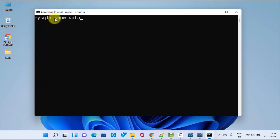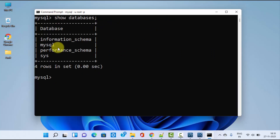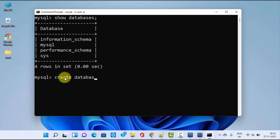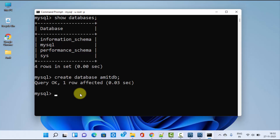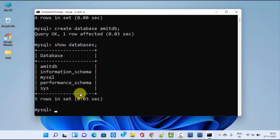Now type the command 'show databases;' and press Enter. You can see the default databases are now visible. If you want to create a new database, type 'create database amitdb;' — you can use your own name — and press Enter. You can see we created a new database. Now type 'show databases;' and press Enter again, and you can see amitdb has been added.